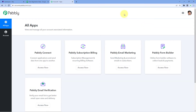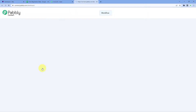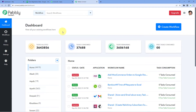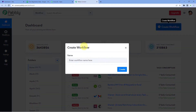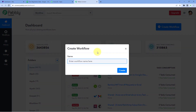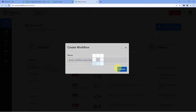After signing in, you will reach the 'All Apps' page of Pabbly. Here you just have to click on 'Access Now' below Pabbly Connect. After clicking on 'Access Now', we will reach the Pabbly Connect dashboard. In this dashboard, click on 'Create Workflow' and give this workflow a name — for example, 'Tally to Google Sheets' — and click on 'Create'.